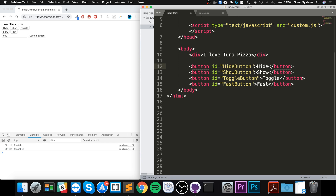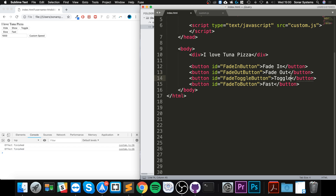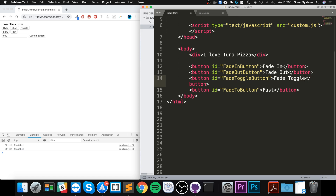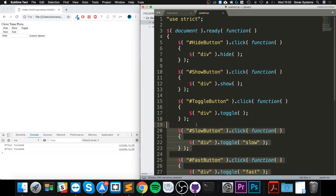These four buttons are going to be: fade in, fade out, fade toggle, and fade to. Let me just change the text so it's more representative of what the button will actually do once it's programmed — so fade toggle, and the last one is fade to. If I save that...